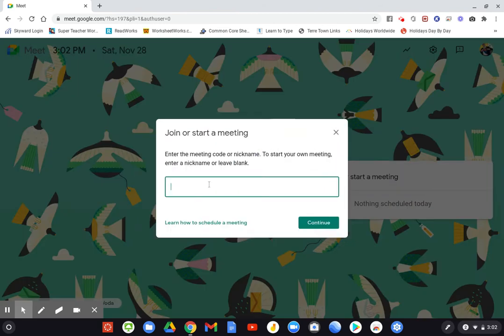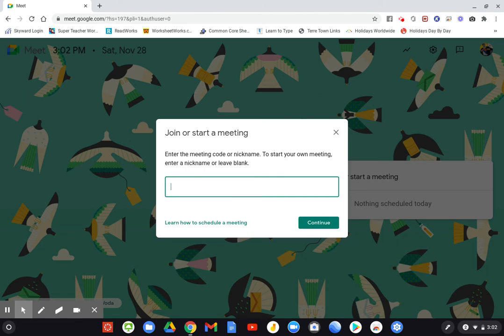Now, please be careful to type the code exactly as it's listed on Canvas or in your email account, because if you do not type the exact same combination of letters, numbers, whatever that code might be, it's not going to get you to our meeting.